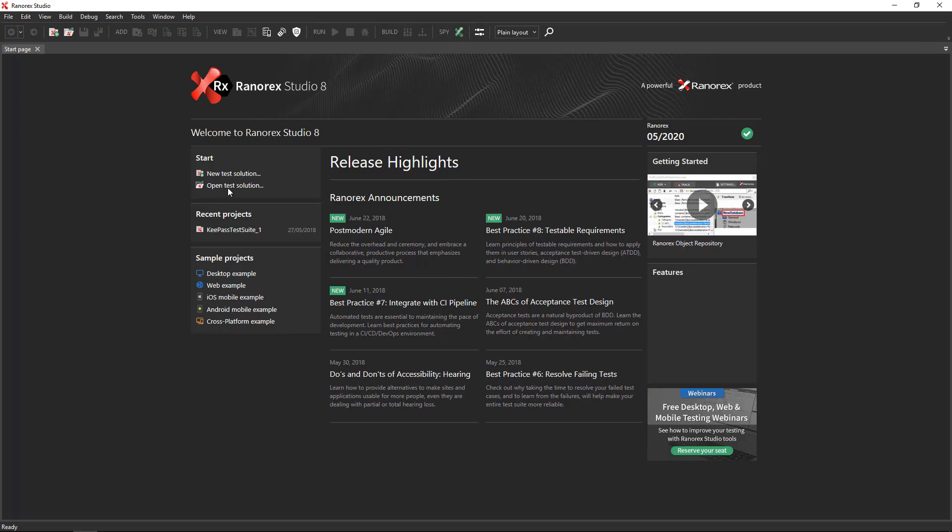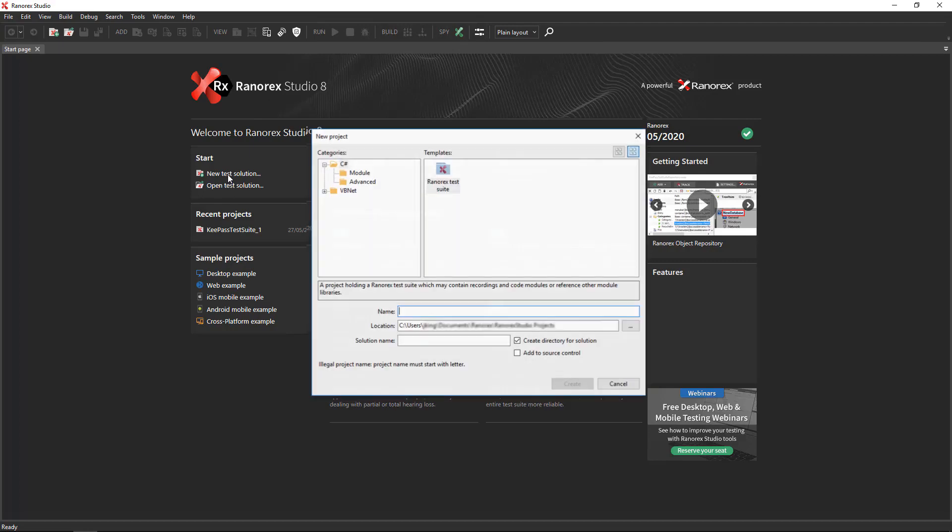Choose C-Sharp as the programming language. You can change this later to VB.NET if you prefer. The next step is to give the project a name. Let's call it First Test.